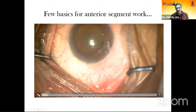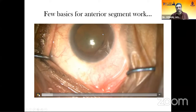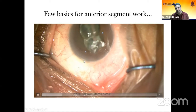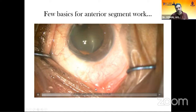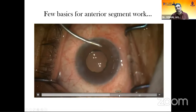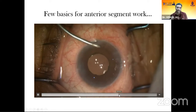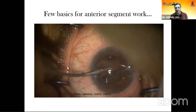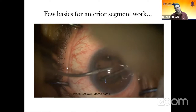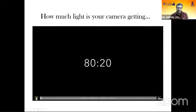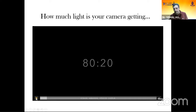Every surgeon has their own preference for illumination settings. This is not a preferred setting because all the conjunctival vessels are blooming. You have to look at the screen and adjust the brightness. This is a more natural color hue in which all the conjunctival vessels are visible.